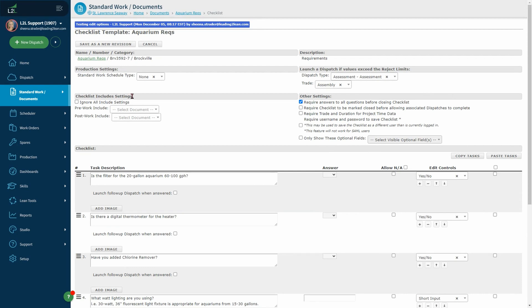Here you'll see checklists include settings. Pre-work or post-work which controls the application of any pre- or post-work checklist associated to the checklist.